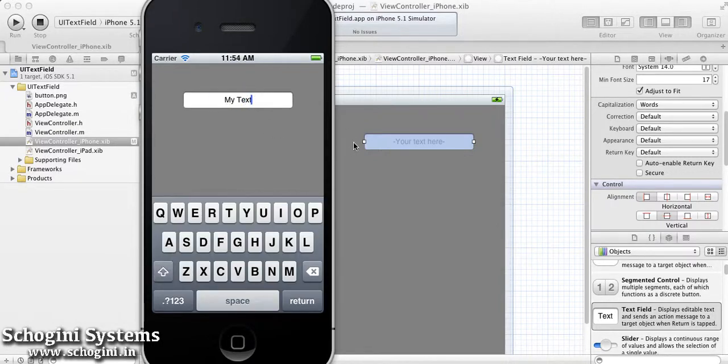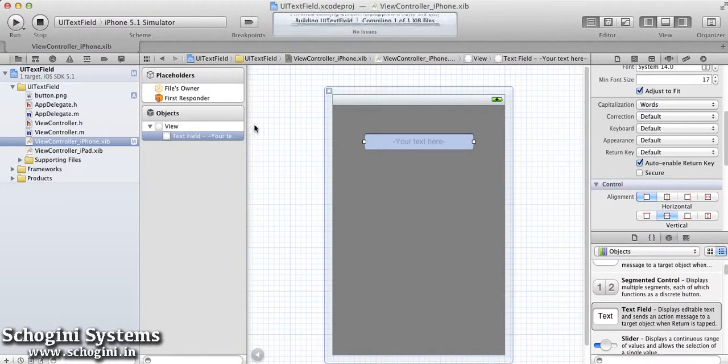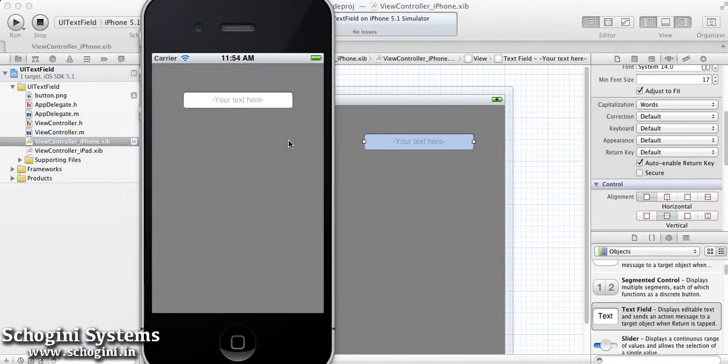Since this is a TextField, the keyboard will by default respond to it, and we can type input using the keyboard.